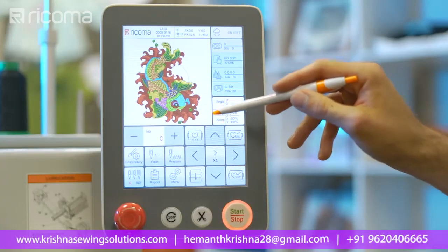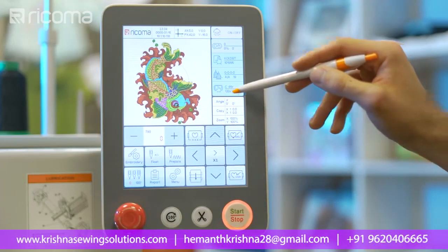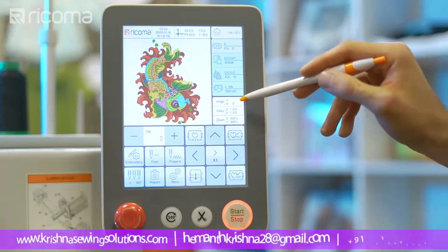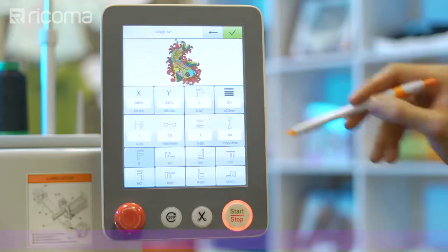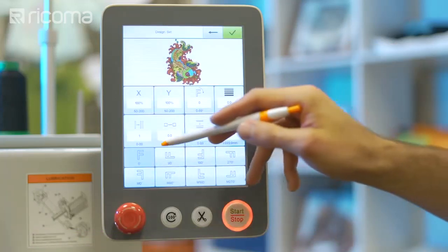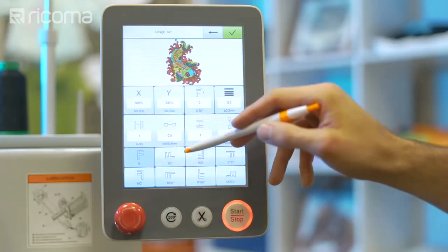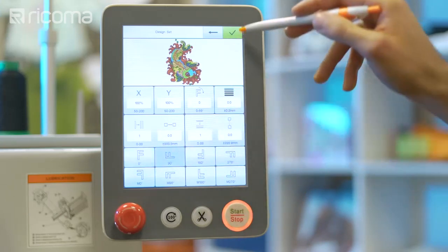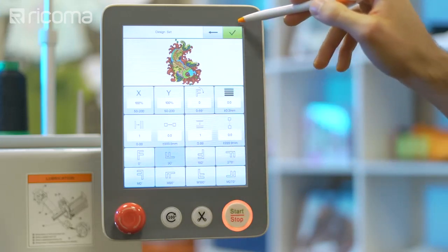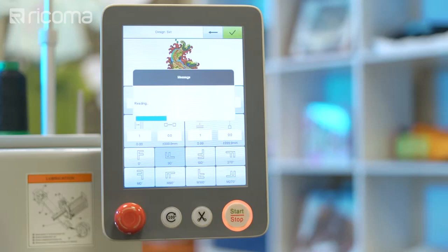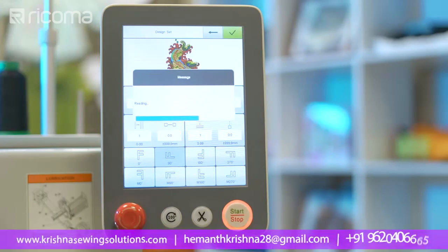The Rotate Designs function allows you to rotate the design in eight different directions. To do so, select the desired rotation option from the bottom two rows of the menu. Then click on the green check mark to save your settings. The design will then appear on the screen with the changes you've made.